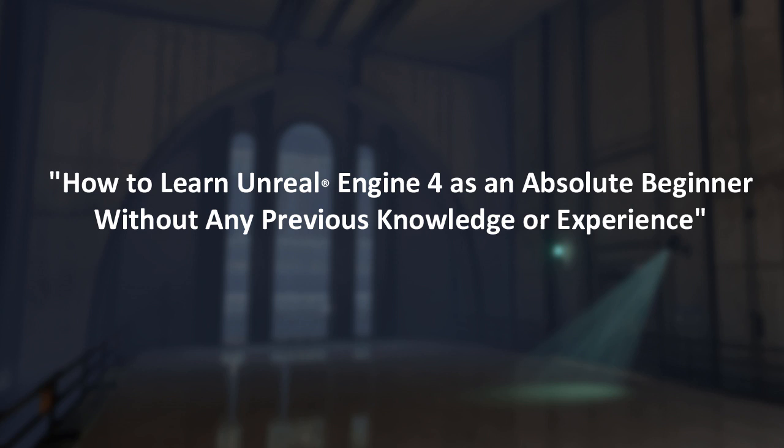In this video I'm going to show you how you can learn Unreal Engine 4 as an absolute beginner without any previous knowledge or experience of the game engine. Learning any game engine or any other software for that matter, the hardest part is always the very beginning.